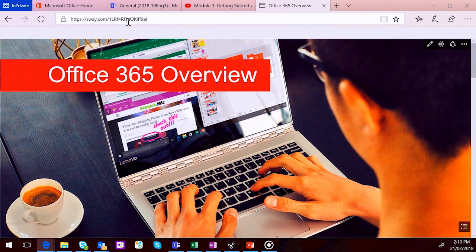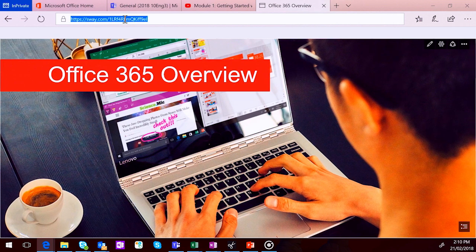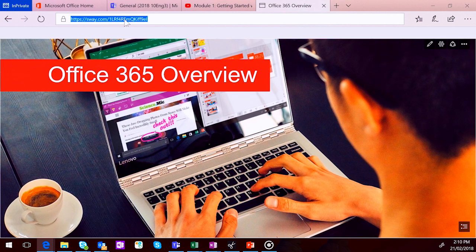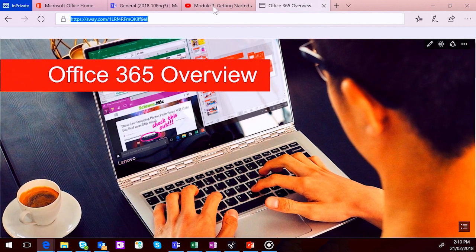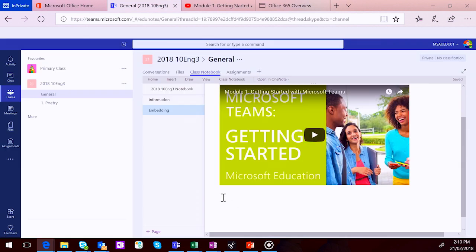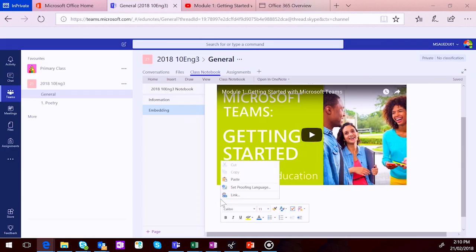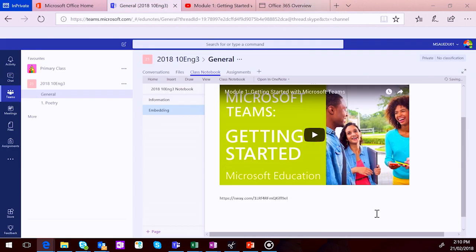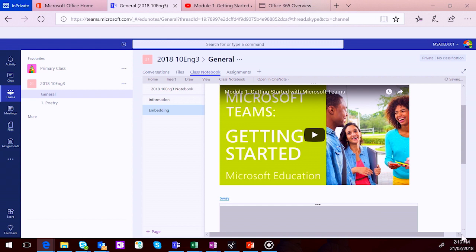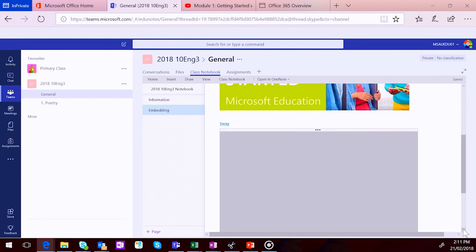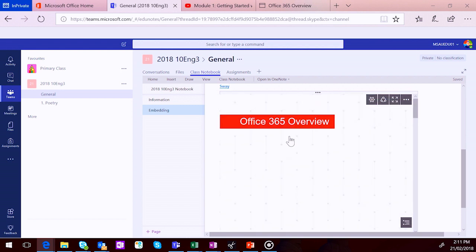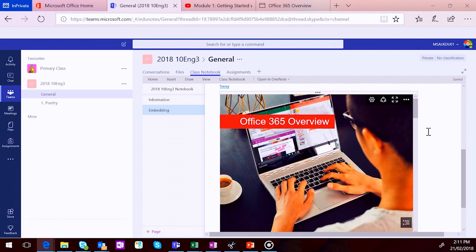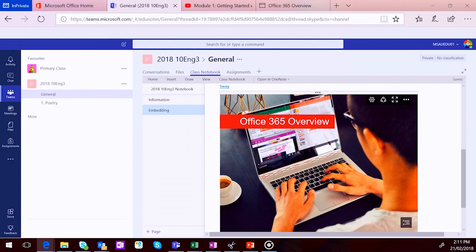And the same goes for your 365 content as well. You can embed forms, you can embed Sway and you can embed Microsoft Stream into your OneNote notebooks. So here is a link for Sway. When I copy that and paste it into my class notebook that lives inside of Teams, again, once you paste the link in and hit enter, that Sway will embed below the hyperlink. So really easy way to embed content from all around the net into your class notebook experience.